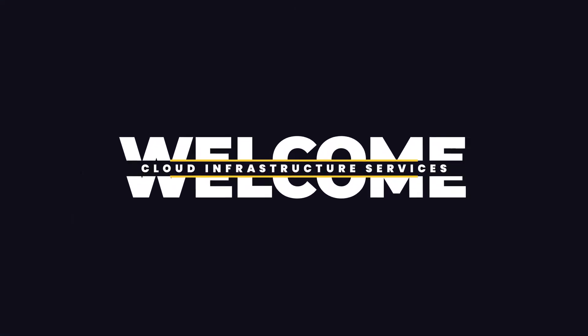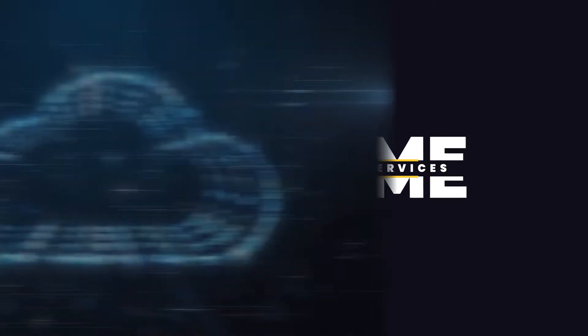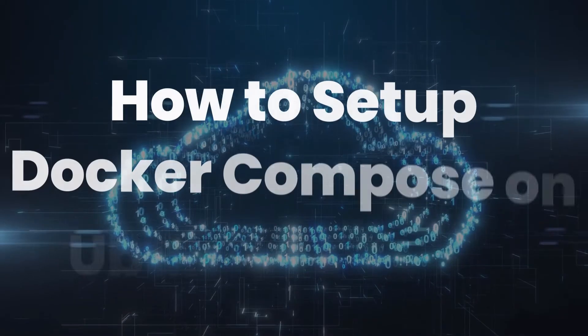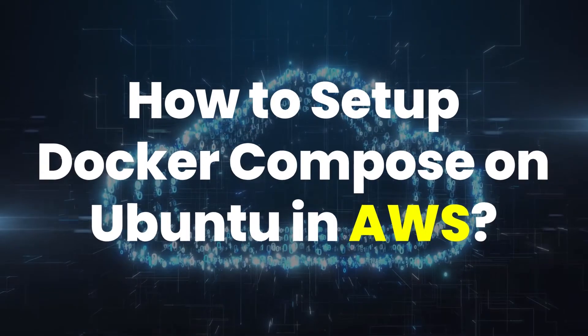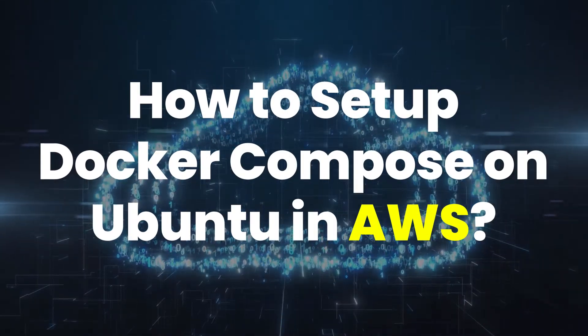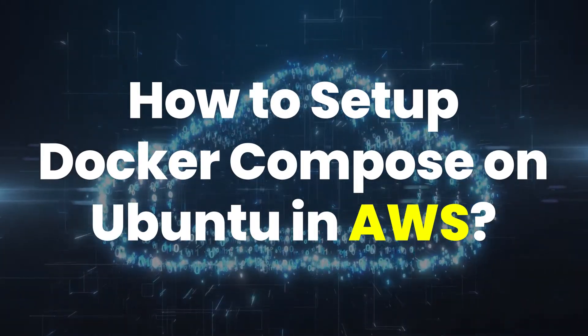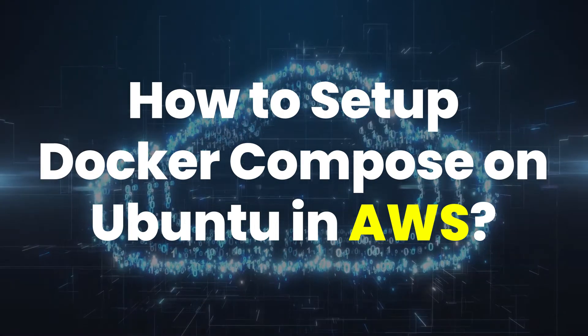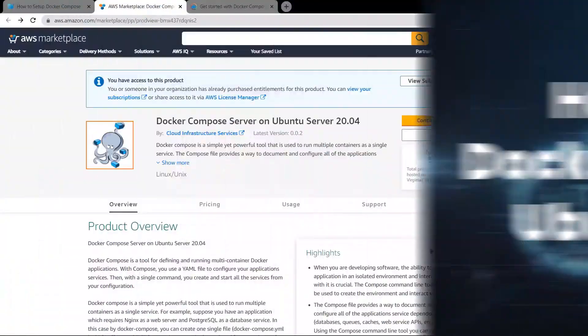Welcome to Cloud Infrastructure Services YouTube channel. In this video, we are going to show you how you can set up Docker Compose Server on Ubuntu hosted on AWS.